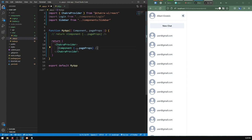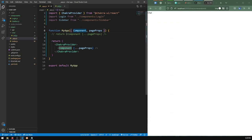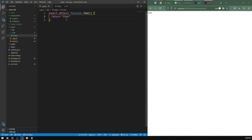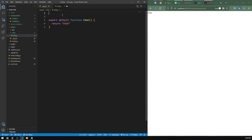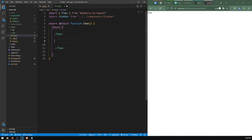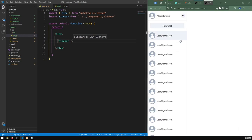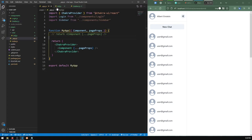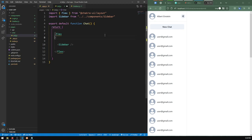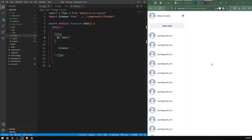If I navigate to /chat/some-random-id, it returns the sidebar instead of the chat page — because in app.js we're hard-coding the sidebar. To fix that, I'll return the Component from Next.js props instead. Now we see the chat page appear. In the chat area we still want the sidebar to show up, so I'll import the sidebar and return both inside a flex container.